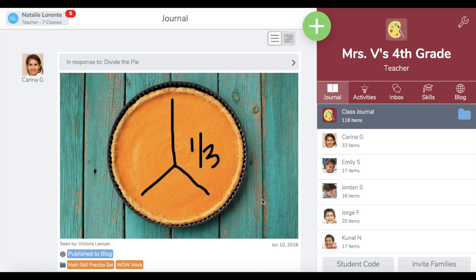Hi, I'm Natalie and today I'm going to show you how to archive an activity in your Seesaw activity library and how to restore an archived activity if you'd like to reuse it. If you have an activity that you no longer want to appear in your activity library, you can archive it.